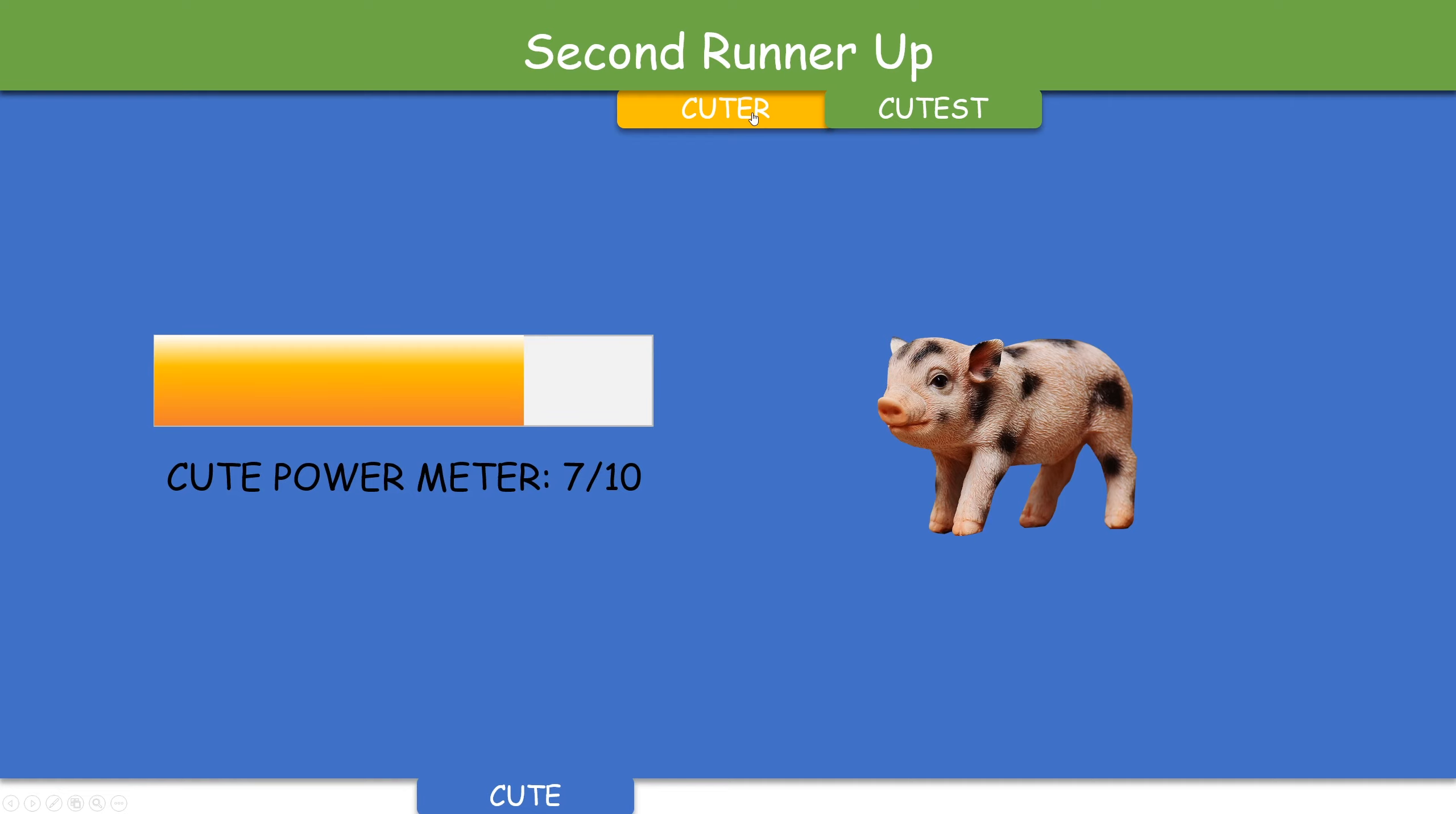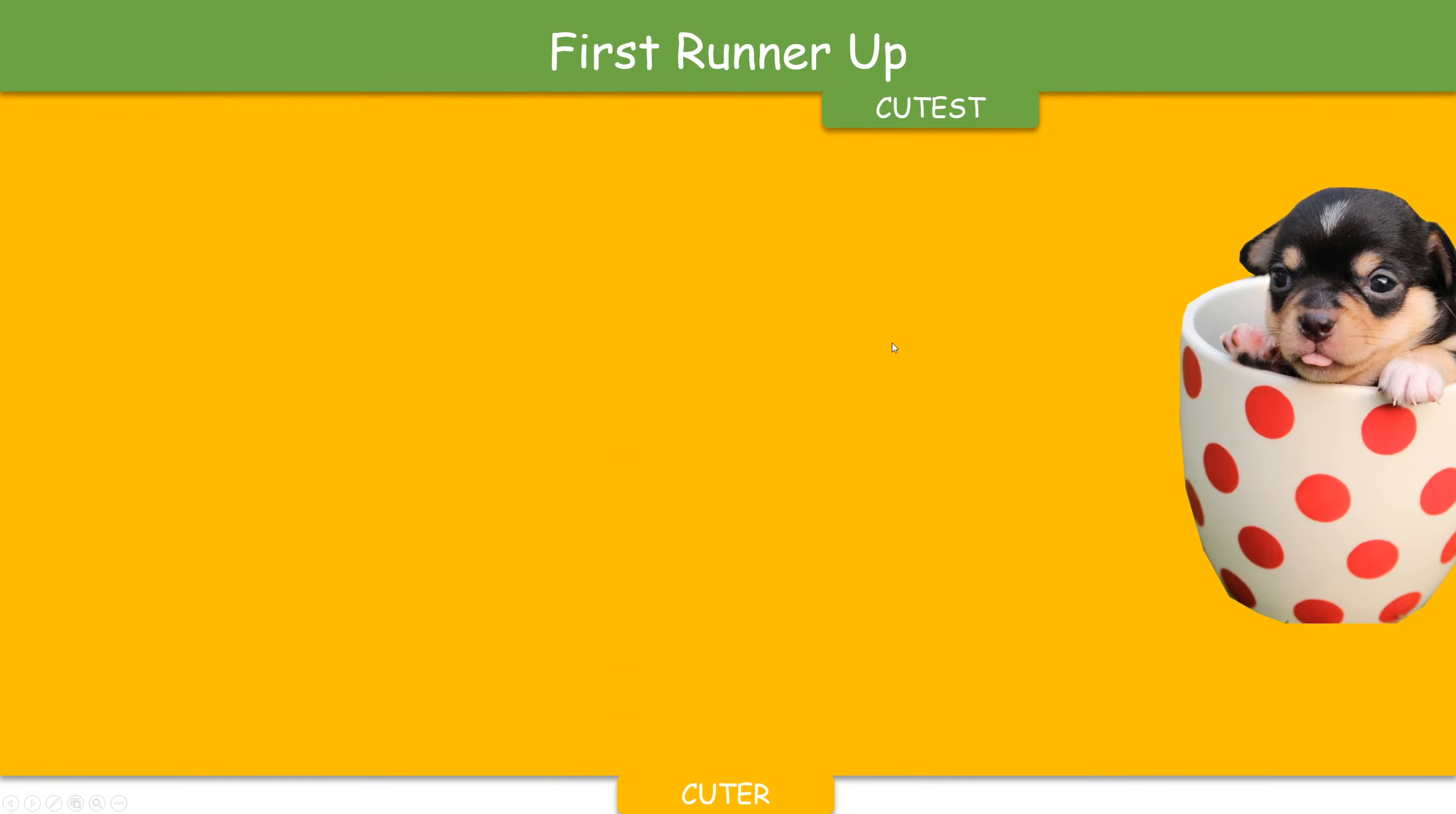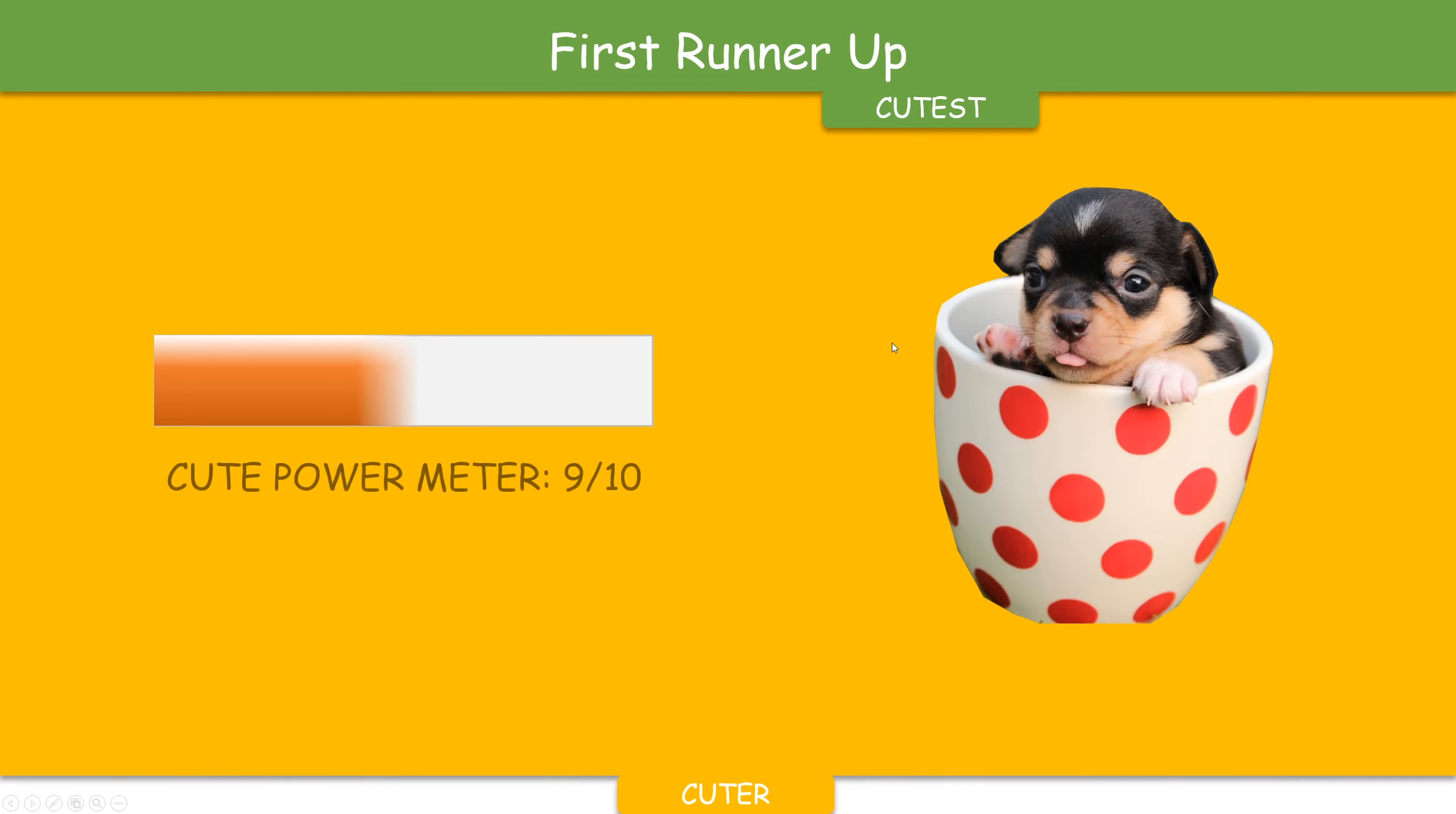If you do the same for the second tab, it will do exactly the same thing, but now it presents a different animal to you.